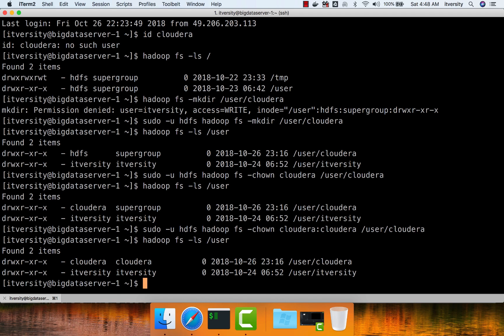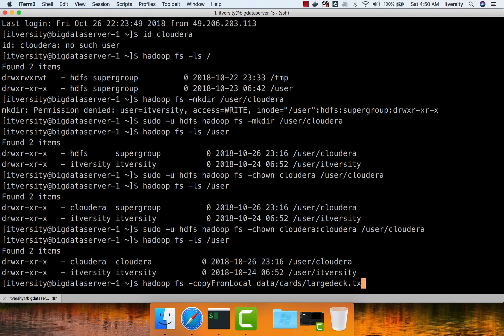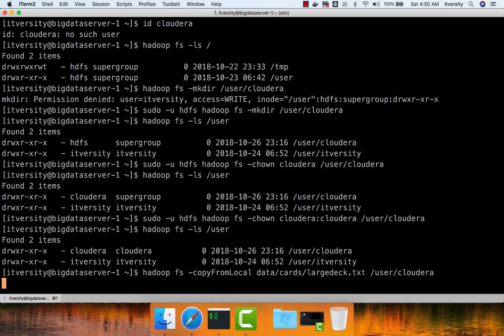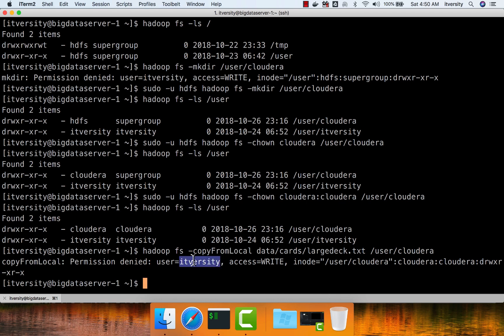However, there is no OS user Cloudera. But if there is another node and a user wants to connect to this cluster as user Cloudera and copy files, they should be able to do so using commands like hadoop fs -copyFromLocal. However, if you run copyFromLocal as user itvarsity trying to copy into the user space of Cloudera, it will fail — itvarsity does not belong to the super user group, so permission will be denied because user itvarsity does not have write access.